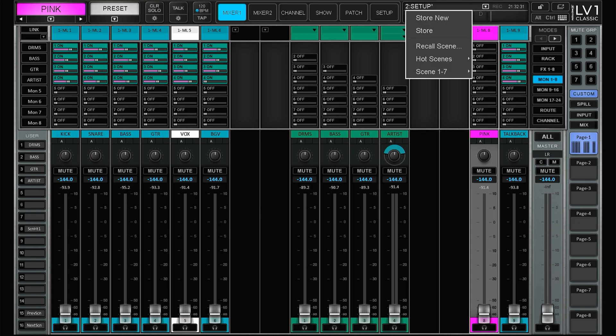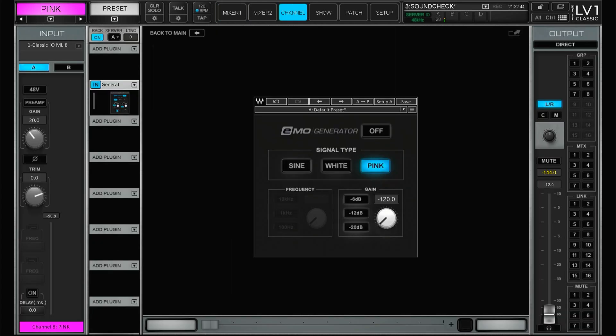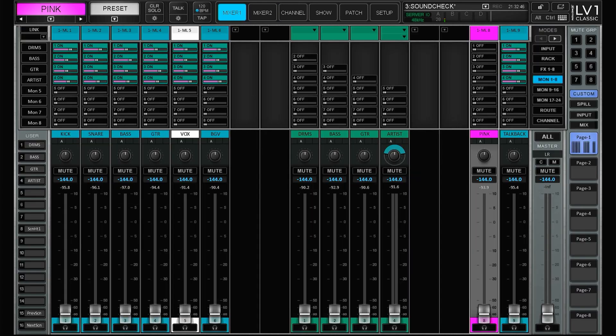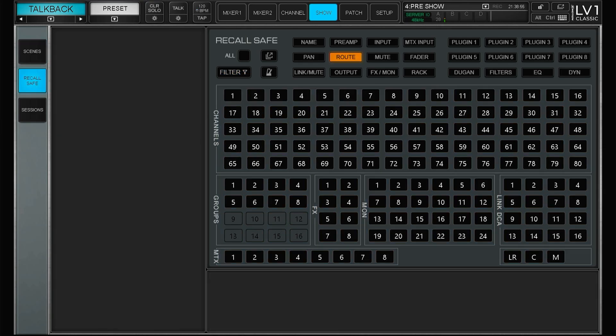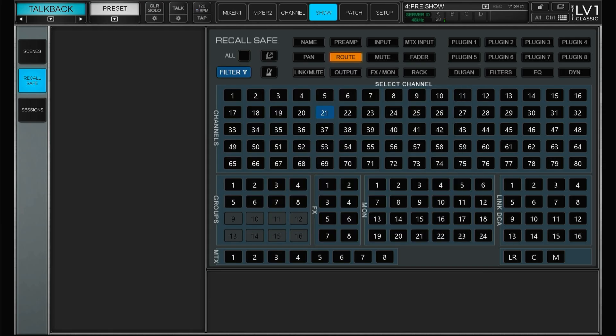This one is called soundcheck. So this will turn up the backing vocal mic in the main artist in ears for easier communication and obviously turn off the pink noise generator. And you of course have the same filter option in the recall safe. So really easy and powerful. I would like to have fade times between the scenes but this is a big leap forward.